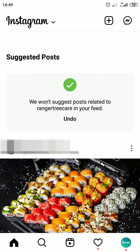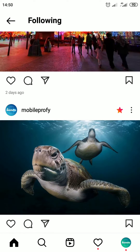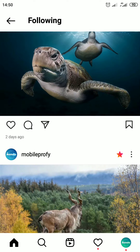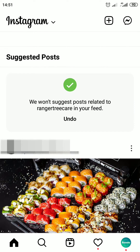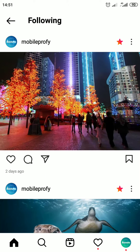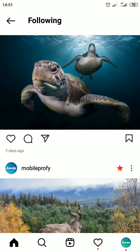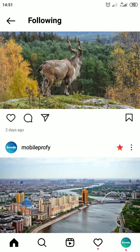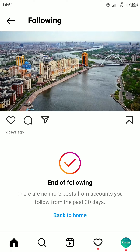Also, you can hide all those suggested posts if you switch your feed, and then you will see only posts from people you follow. All you need to do is tap on the Instagram logo at the top left corner of your screen and choose 'Following' or 'Favorites'. After that, all suggested posts will disappear from your Instagram feed and you will be able to view posts from people you follow without suggested posts.